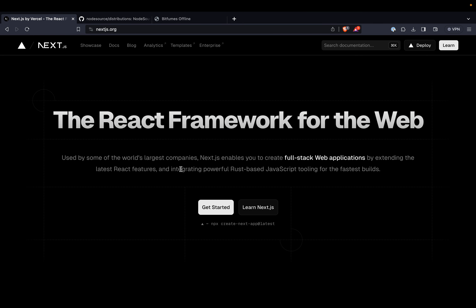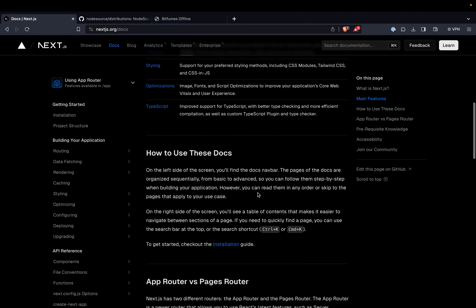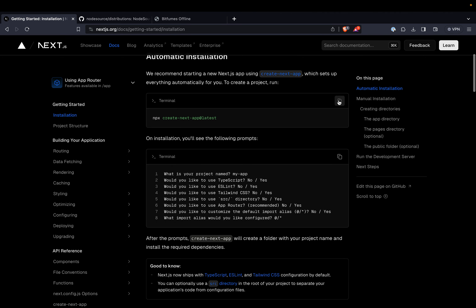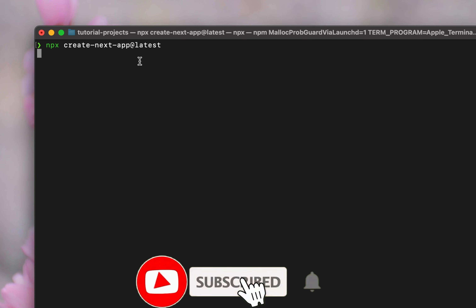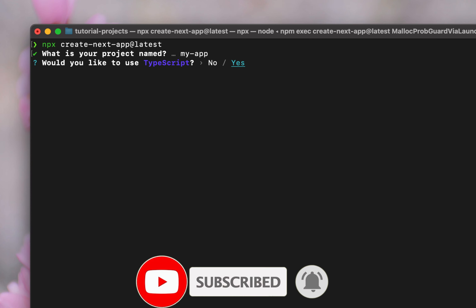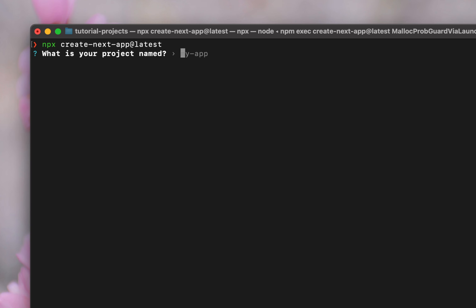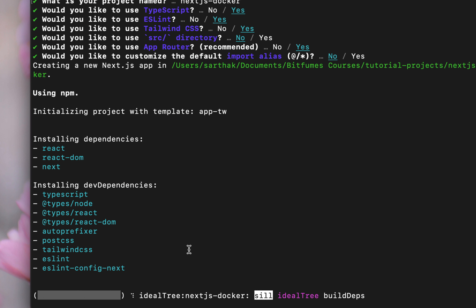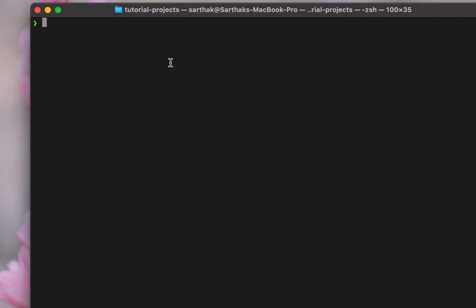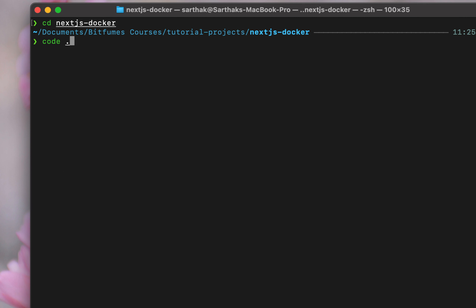We are going to use Docker and run a Next.js application in our local machine — meaning everything will be inside Docker and we won't do anything directly on the local machine. Welcome to Bitfumes, I'm your host Sarthak. First thing first: create the Next.js application. Run the create command, answer the prompts, name it 'nextjs-docker', and soon the application is created. Go inside the folder and open it with VS Code.